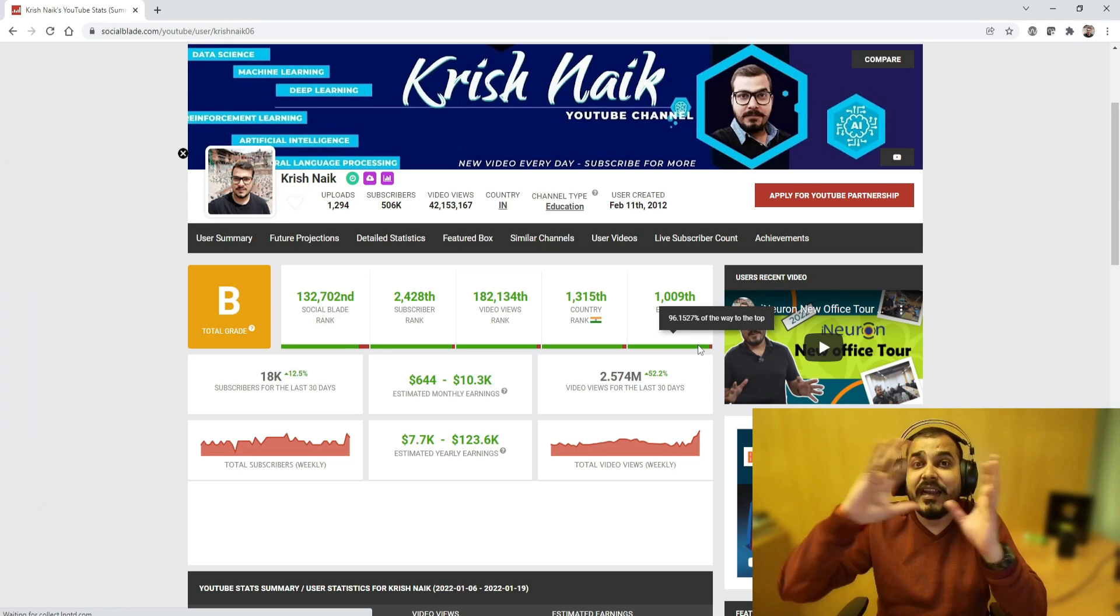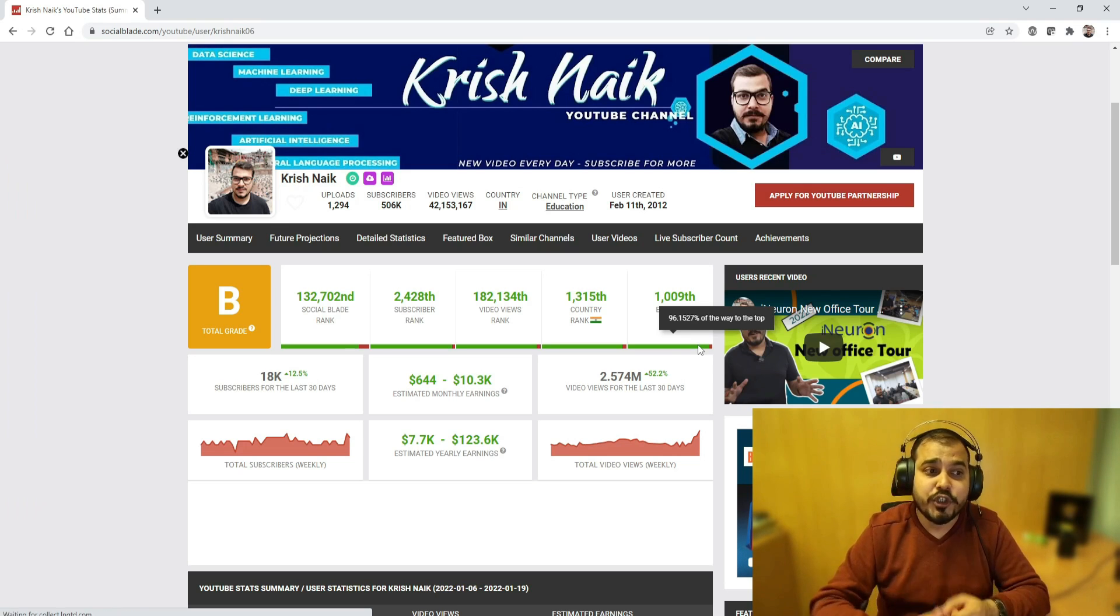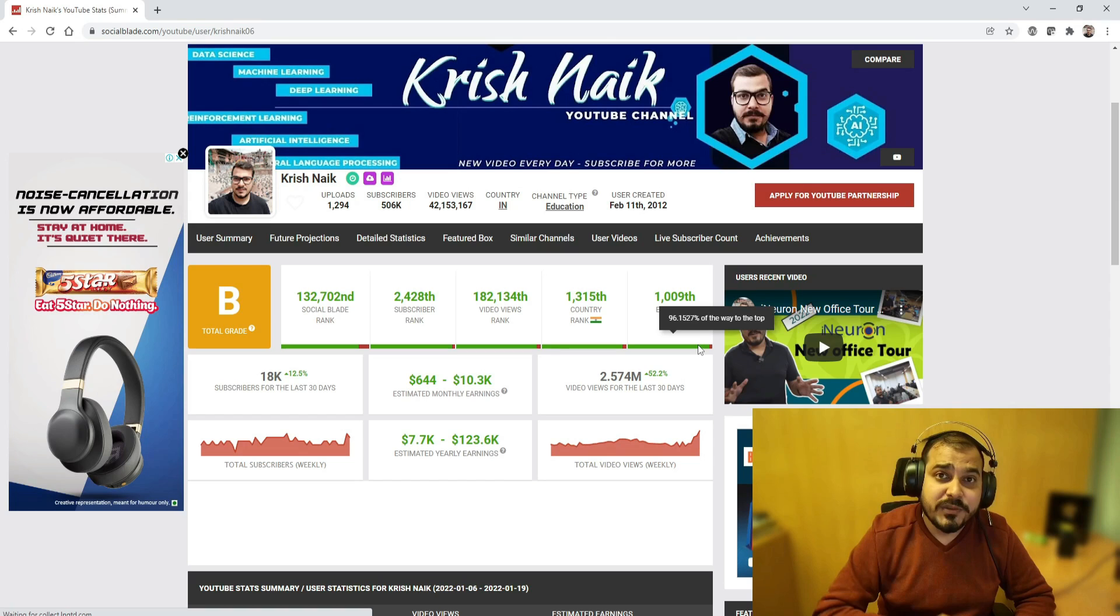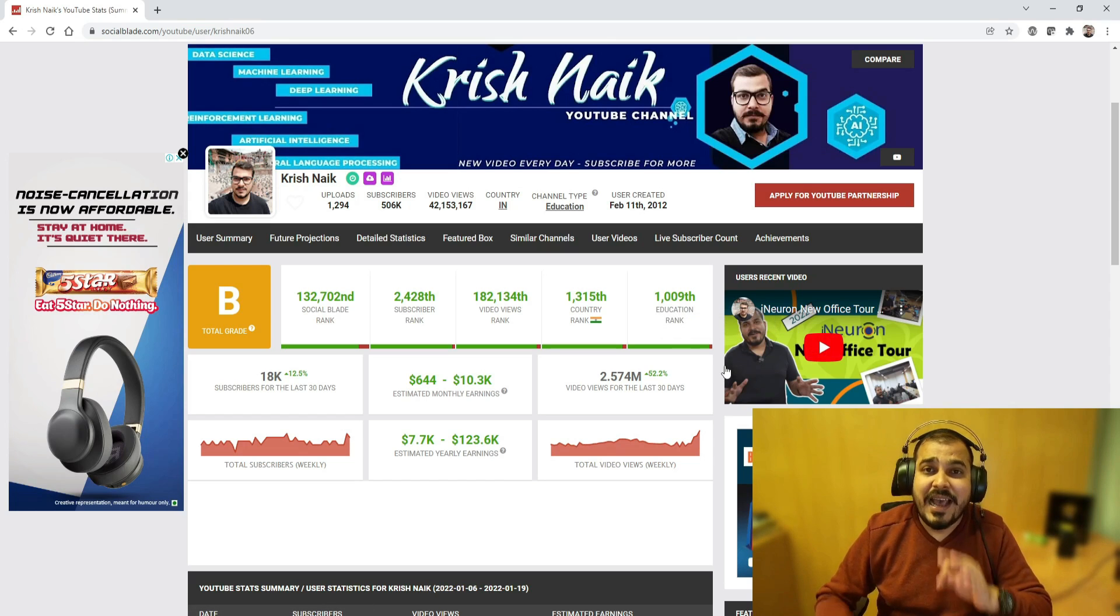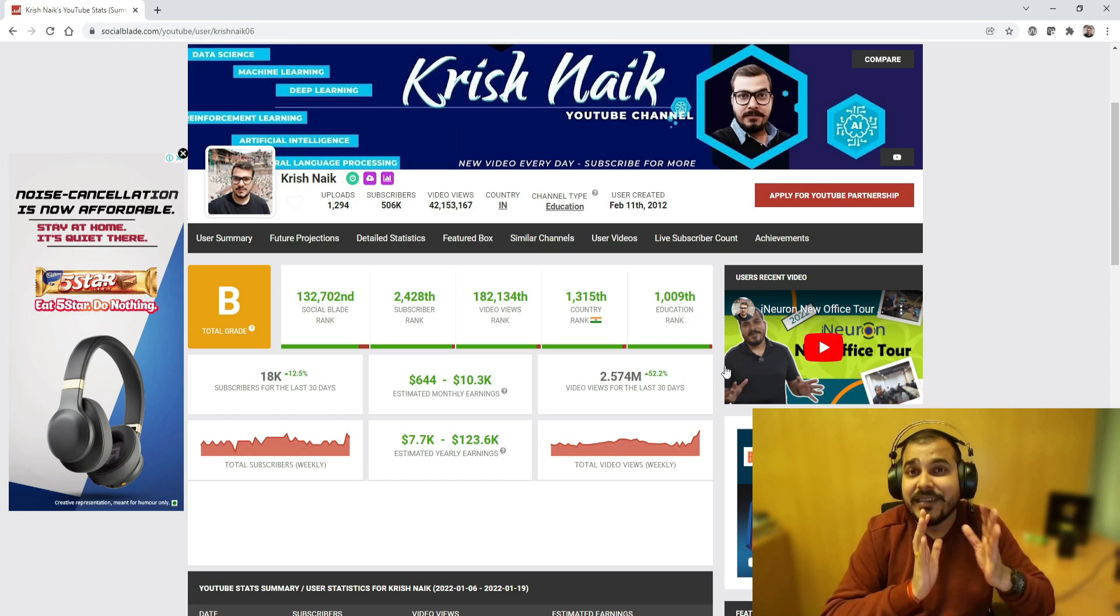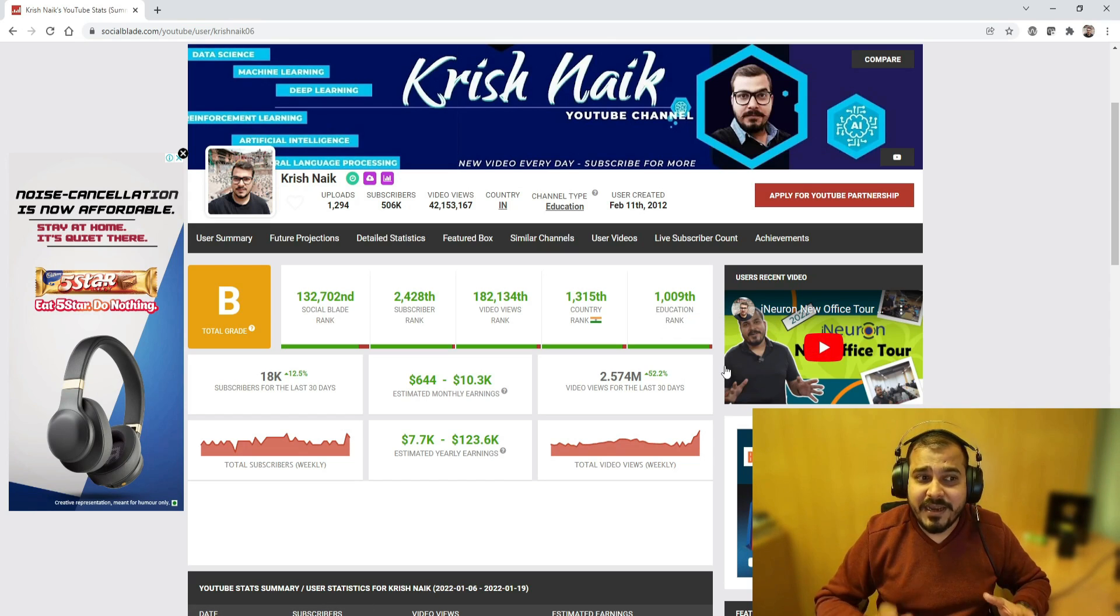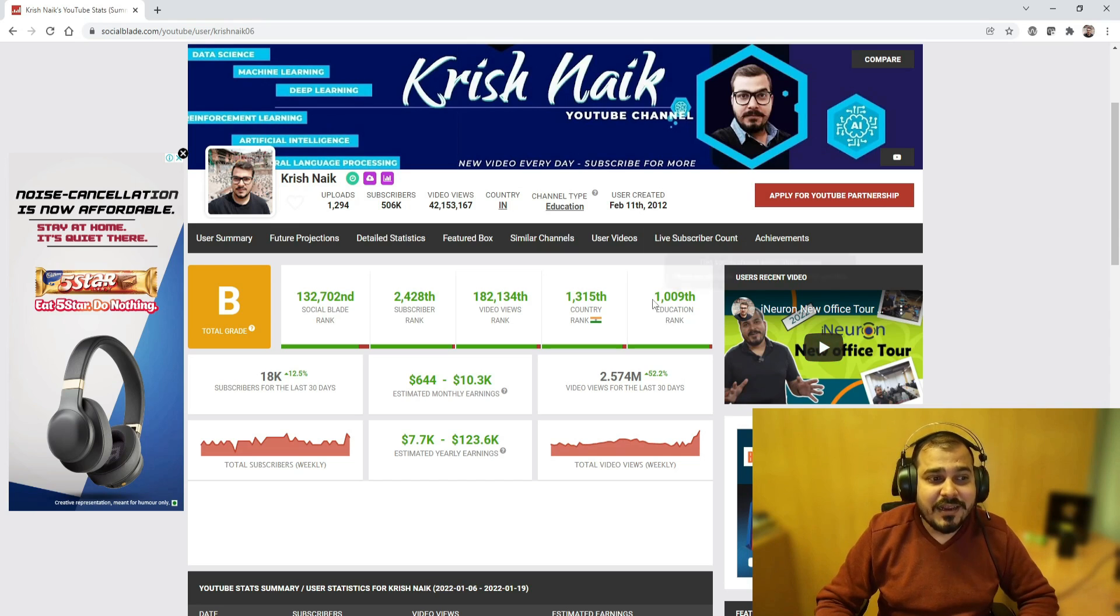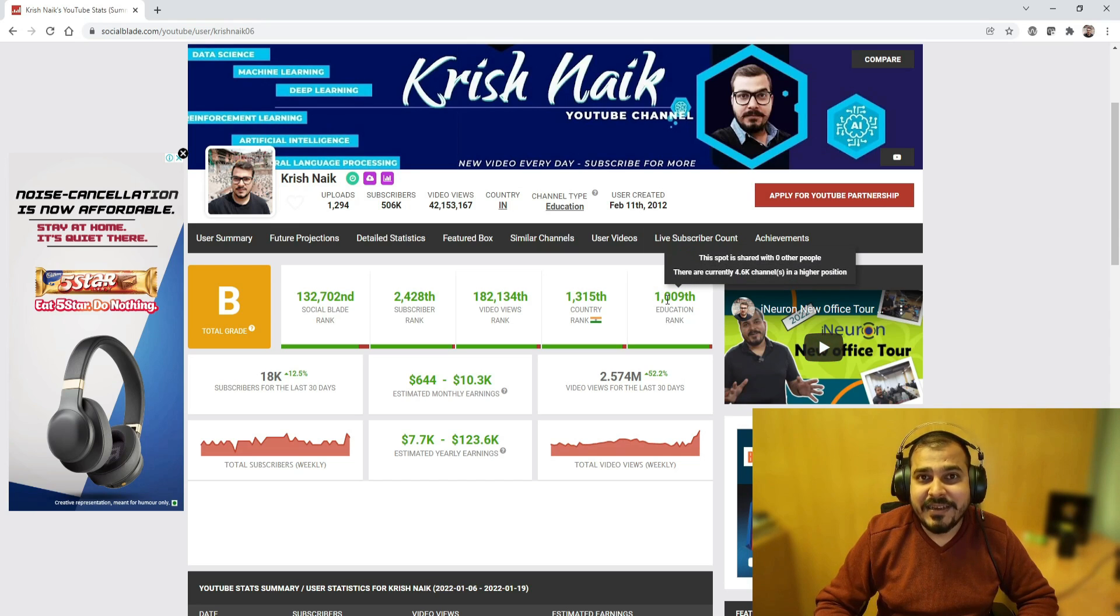Now what does this basically indicate? This indicates that approximately 96 percent of the entire distribution of the YouTube channel of education is having rank lesser than mine.